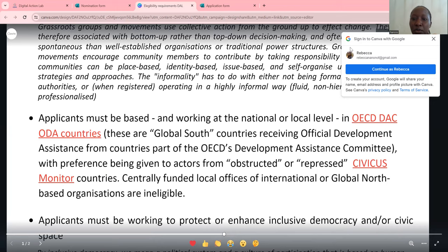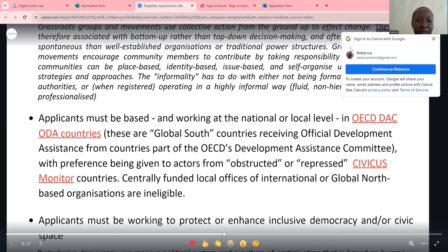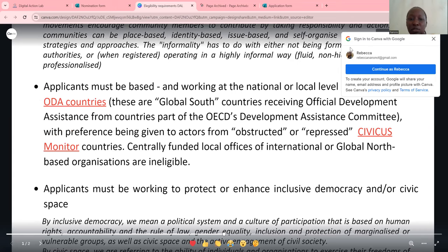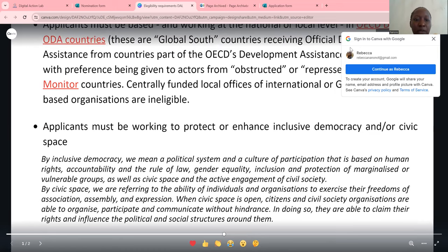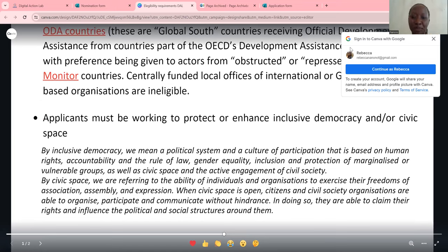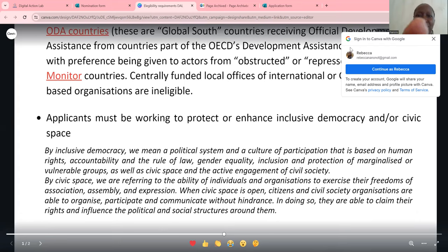Applicants must be based and working at the national or local level in OECD — countries that receive official development aid — which are Global South countries. Centrally funded local offices of international or global-based organizations are ineligible. Applicants must be working to protect or enhance inclusive democracy and civic space. By inclusive democracy, they mean a political system and culture of participation based on human rights, accountability, the rule of law, gender equality, inclusion and protection of marginalized or vulnerable groups, as well as civic space and the active engagement of civil society. You can read all of this at your own pace.